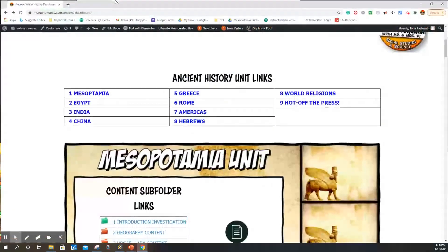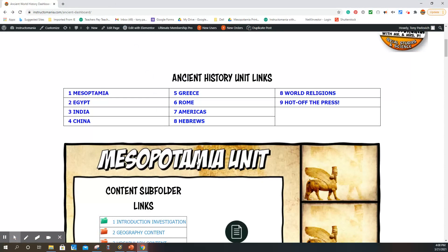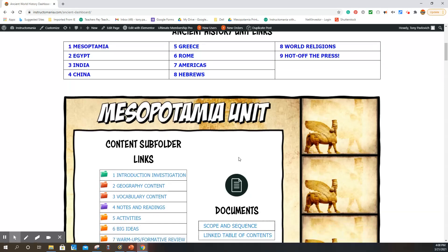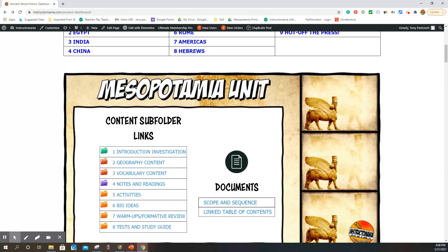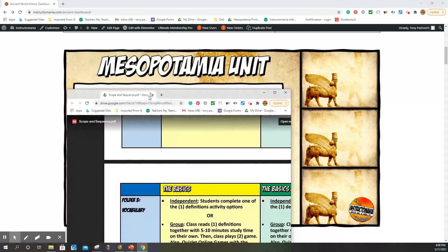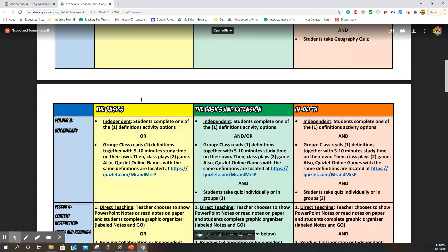First of all, we'll check out where you can find the scope and sequence. In our units, our paper units, you'll find it outside of the subfolders. They'll be labeled scope and sequence. And on our website, you'll find the scope and sequence under documents right next to the link table of contents. When you open up the scope and sequence, it'll look much like this.